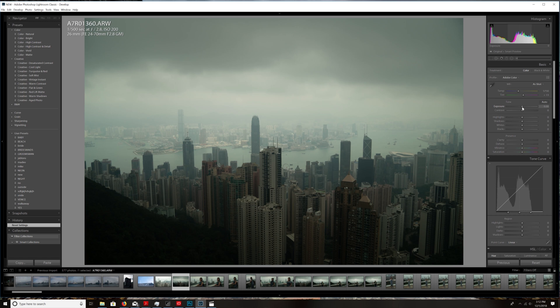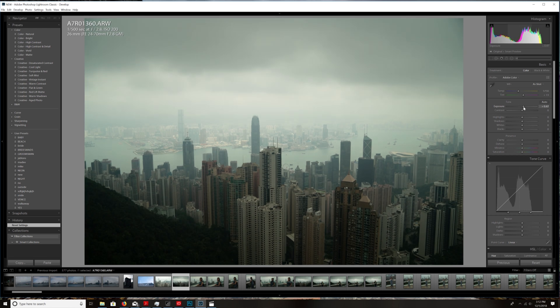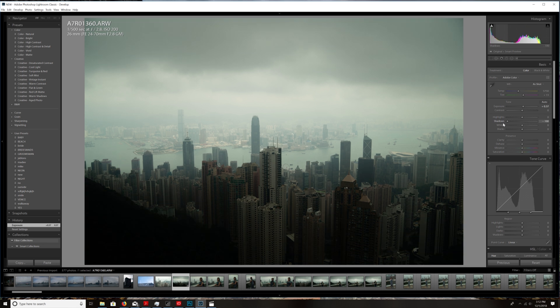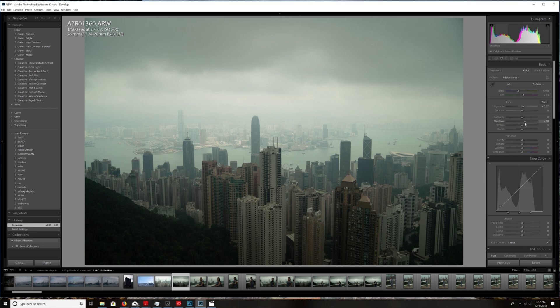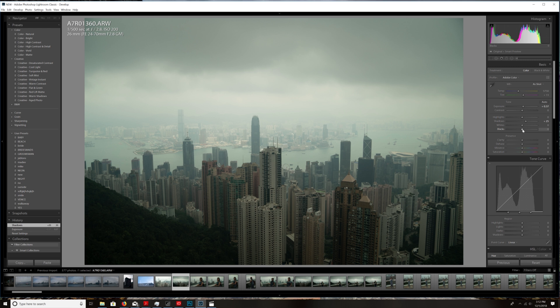First things first, let's go ahead and jump in here. Let's pull up the exposure just a little bit on this photo. Next, you want to bring up the shadows just a little bit. Depending on your photo, you might want to crush these shadows, but I'm going to pull mine up a little bit first so I can get some more detail in the buildings. Next thing I'm going to do is pull the blacks down a little bit.